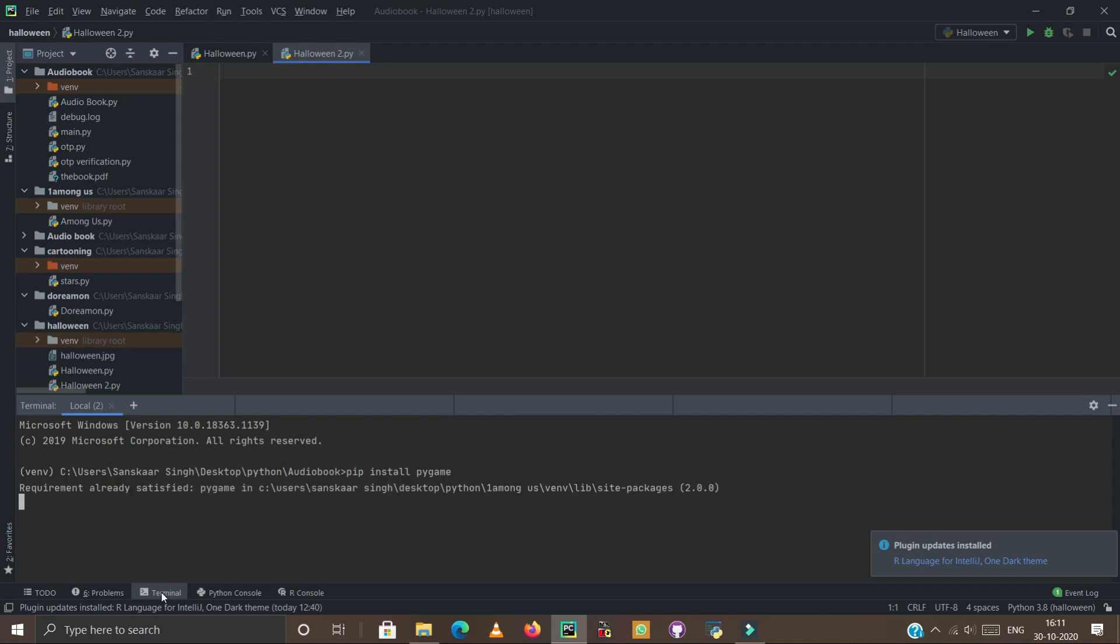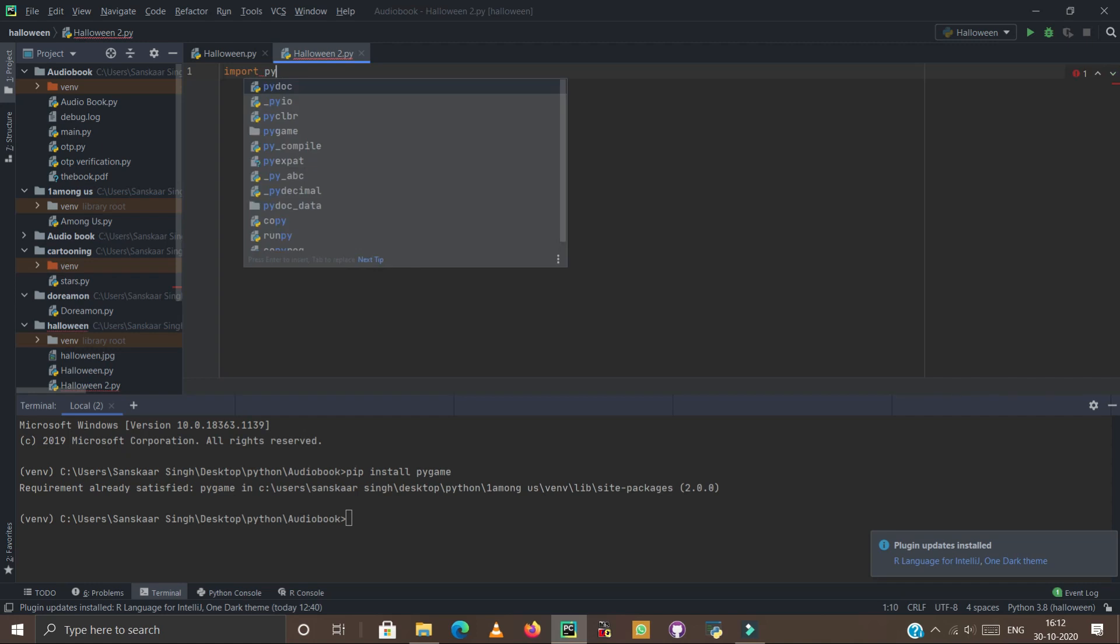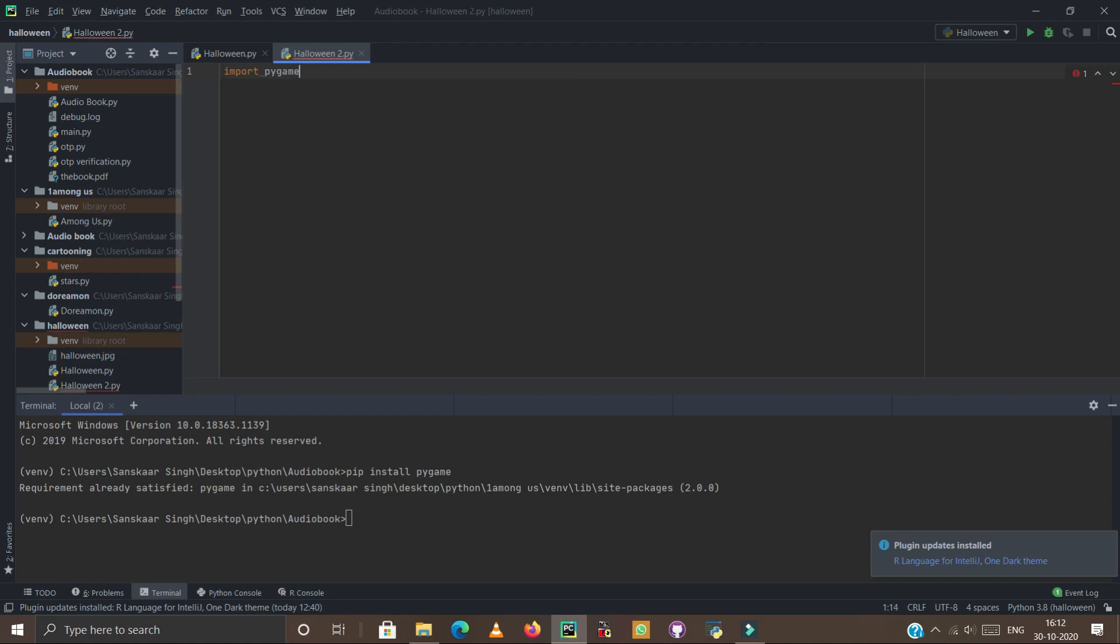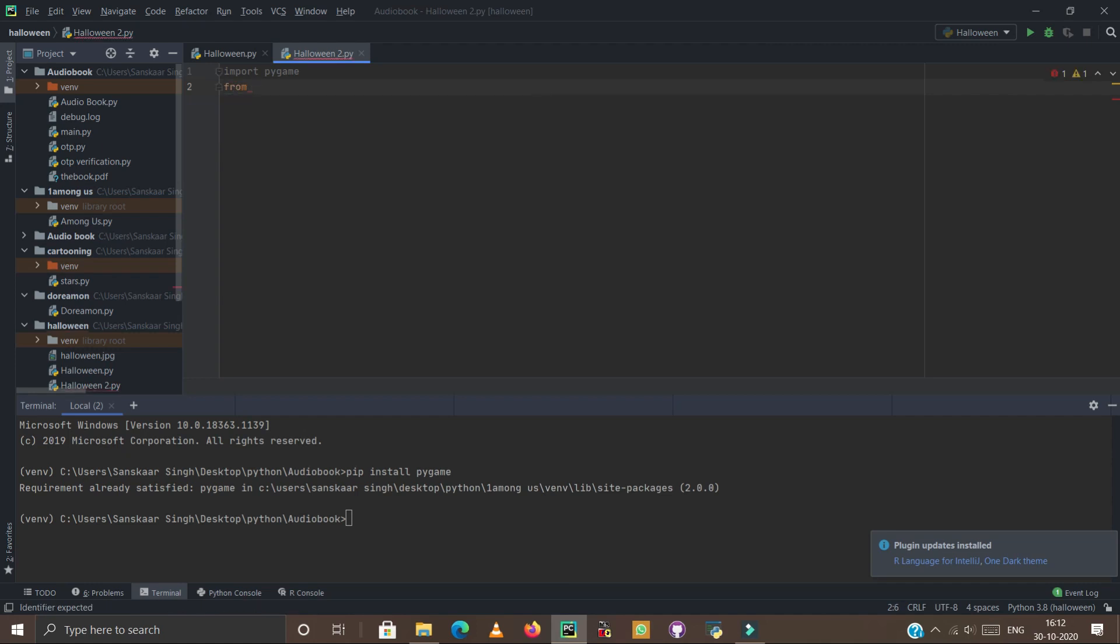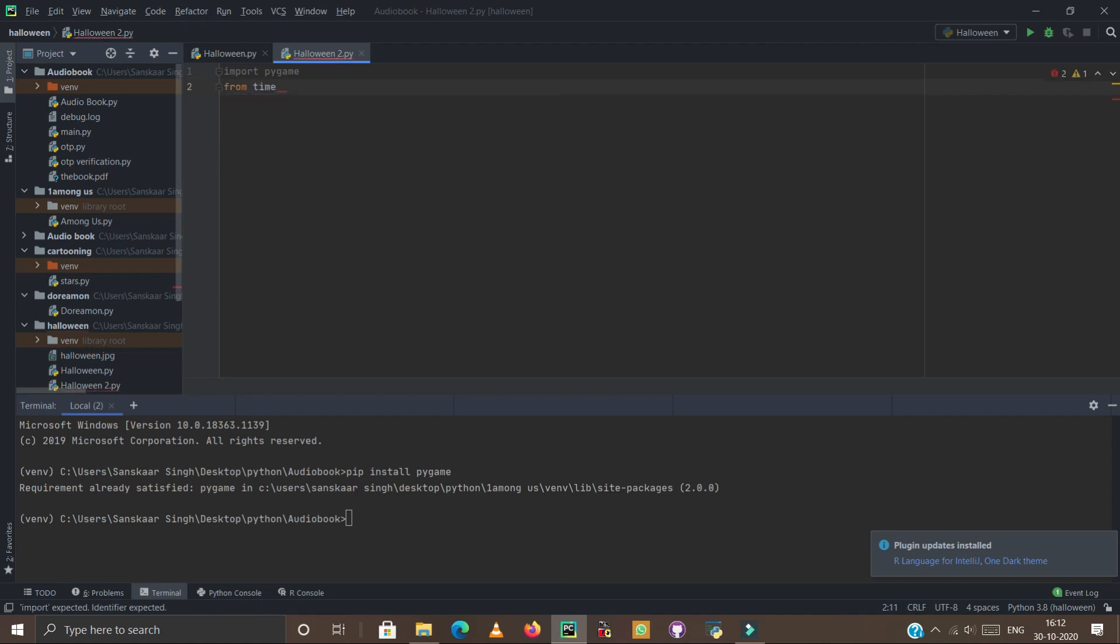I already installed this module named pygame, that's why it shows me requirement already satisfied. Okay, now we are simply going to type import pygame. Now type from time import sleep.